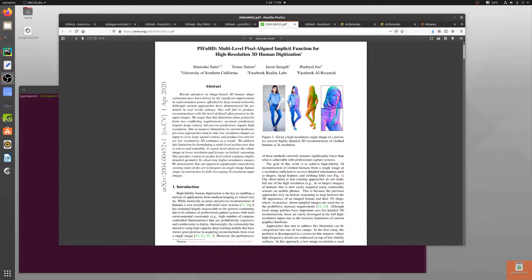In about three or four minutes without using anything like Blender, because we've got a multi-level pixel aligned implicit function for high resolution 3D human digitization available to us thanks to people at the University of Southern California, Facebook Reality Labs and Facebook AI Research.